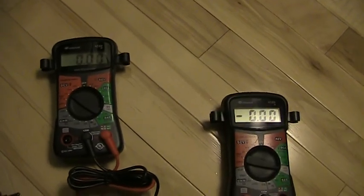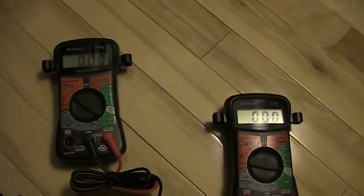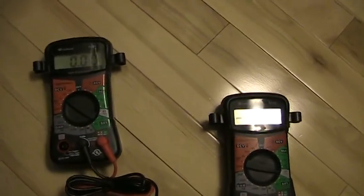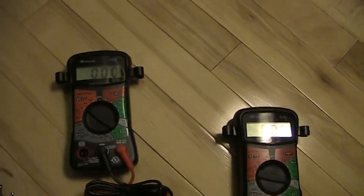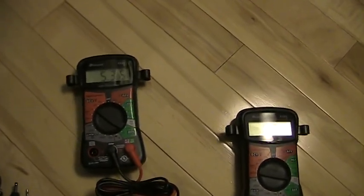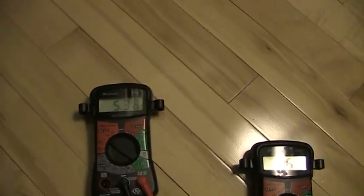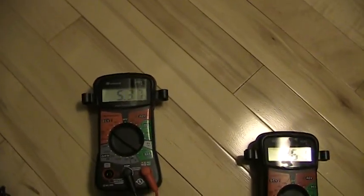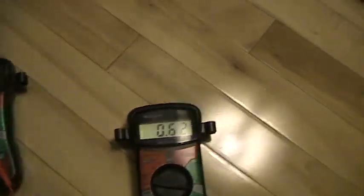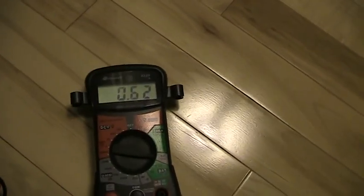Increase it to 6 volts. And now we're getting 5.37 volts and 0.62 amps.